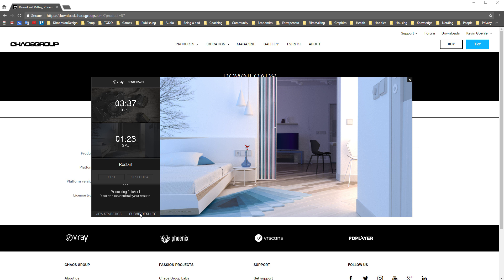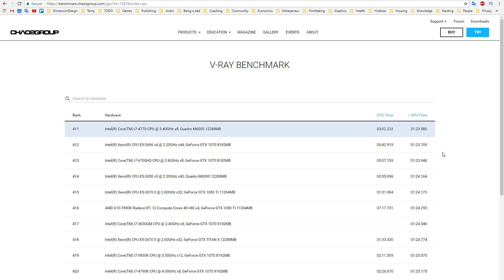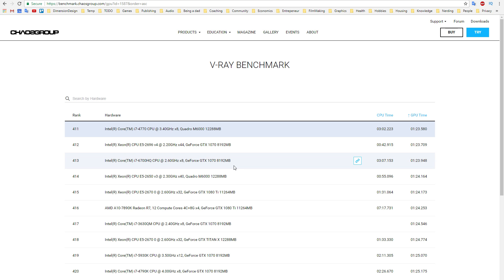Now you can choose to share the results, and then you are taken to the benchmark page of the Chaos Group's website. Here you can see your scores contra scores from other people. It's sorted by CPU speed by default, but you can switch it to GPU if you are more interested in that. We see here that the Quadro M6000 is performing similarly to a GTX 1070. If we want to compare it to other cards of the same type, we just use the search field to filter the results.